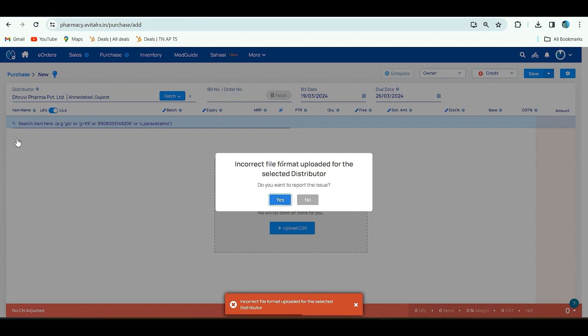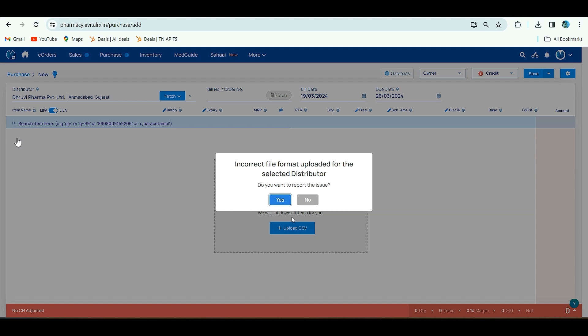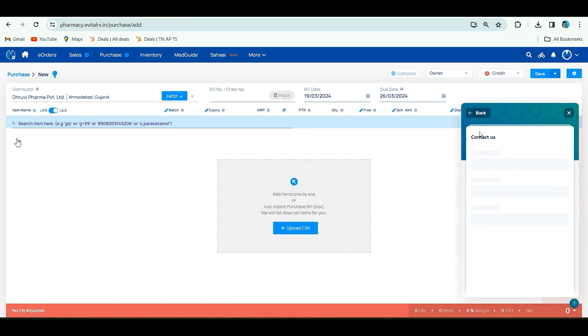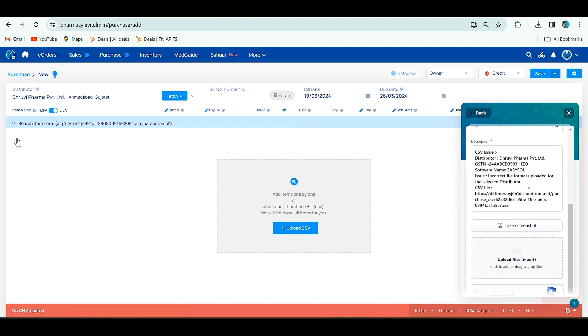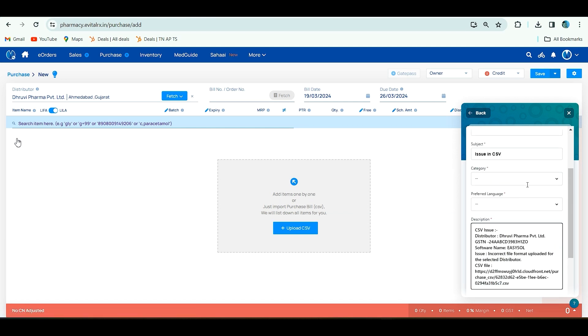Here, it will show incorrect file format uploaded for the selected distributor. Do you want to report the issue? Here you have to click on yes. Why this is showing? Some distributor changes the software, their format also changed. That CSV format fails. We have to map the CSV, so you have to click on yes.